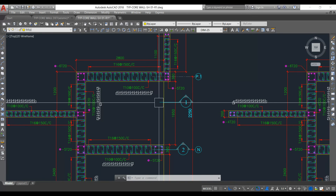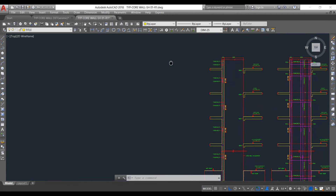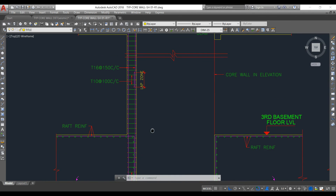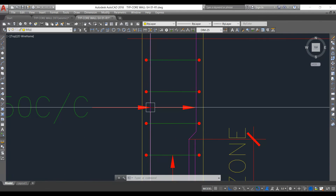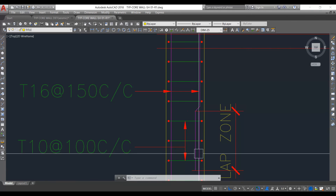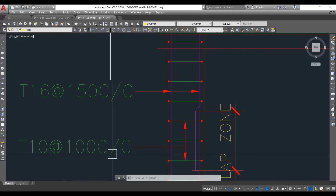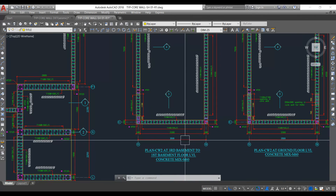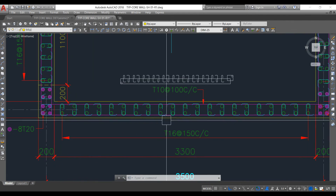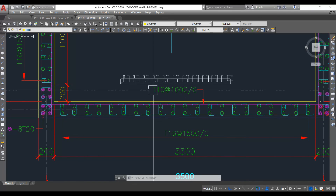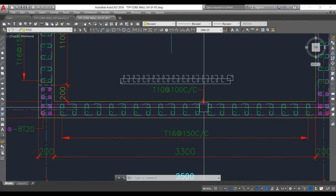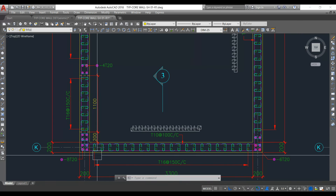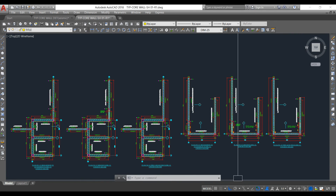Looking at the sections — this is the plan showing Section 1 and Section 2 with the raft foundation reinforcement details. In Section 1, the vertical bars are 16mm at 150mm center to center and the horizontal bars are 10mm at 100mm center to center. The same reinforcement detail applies throughout — 16mm at 150mm center to center vertically, 10mm at 100mm center to center horizontally, and at the corners we have 8 bars of 20mm diameter.